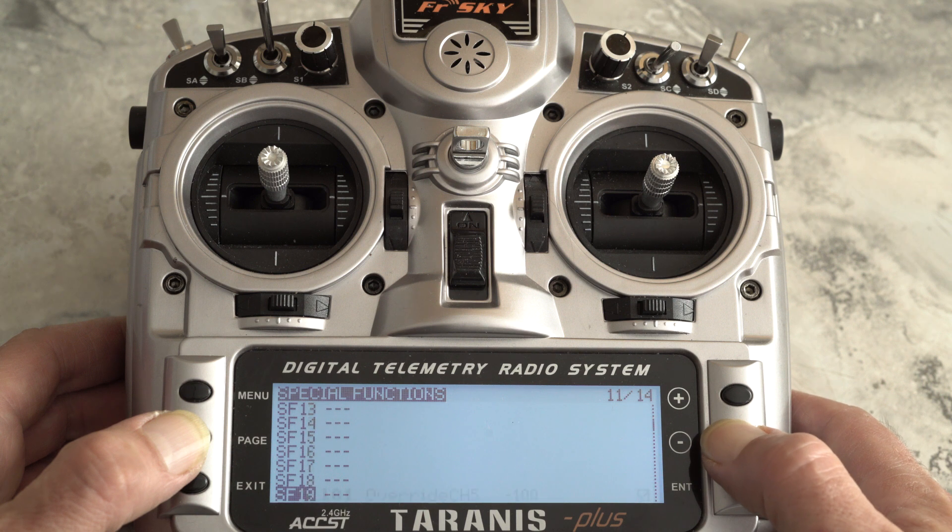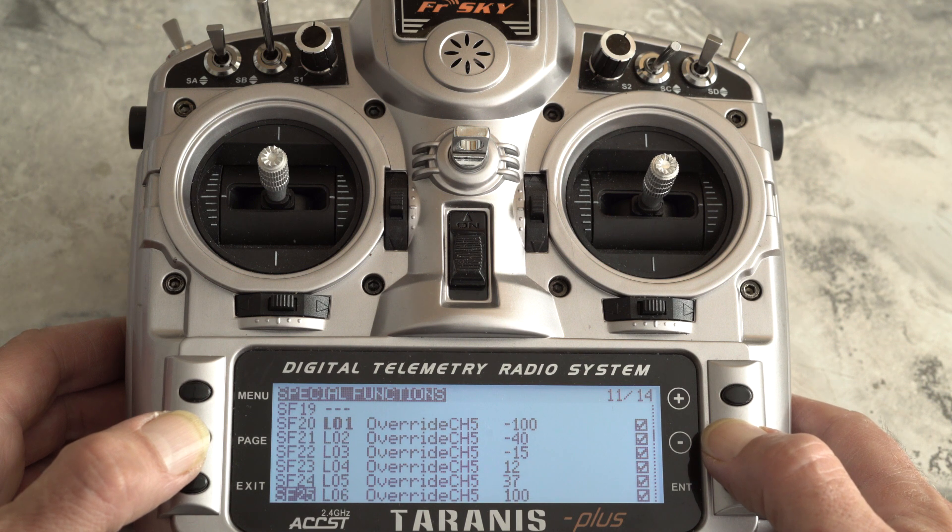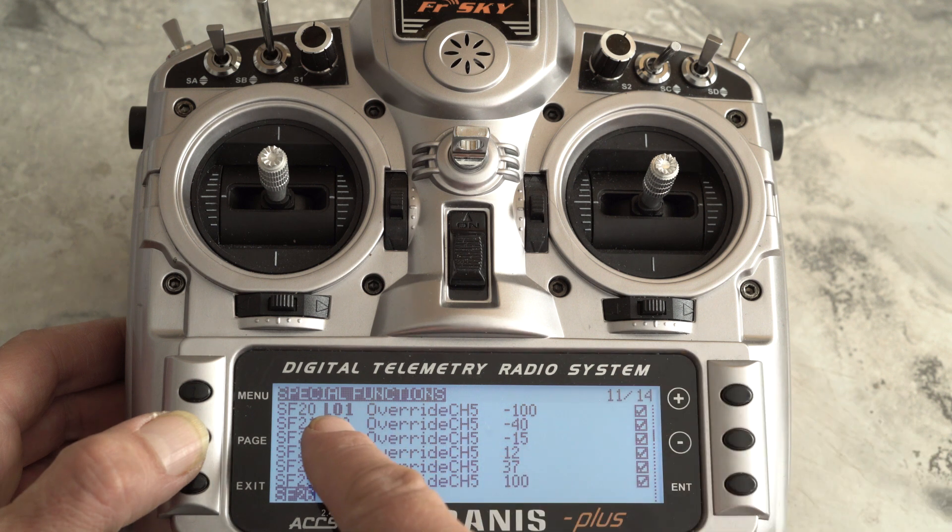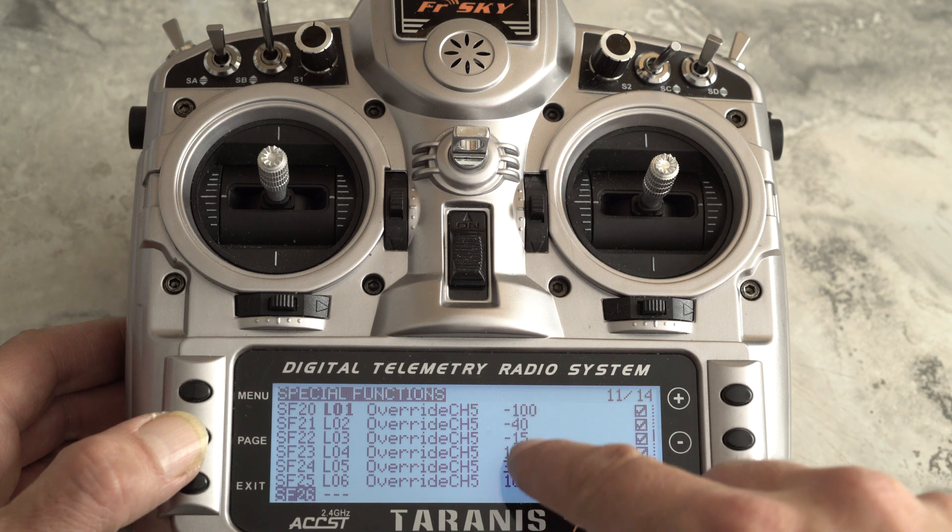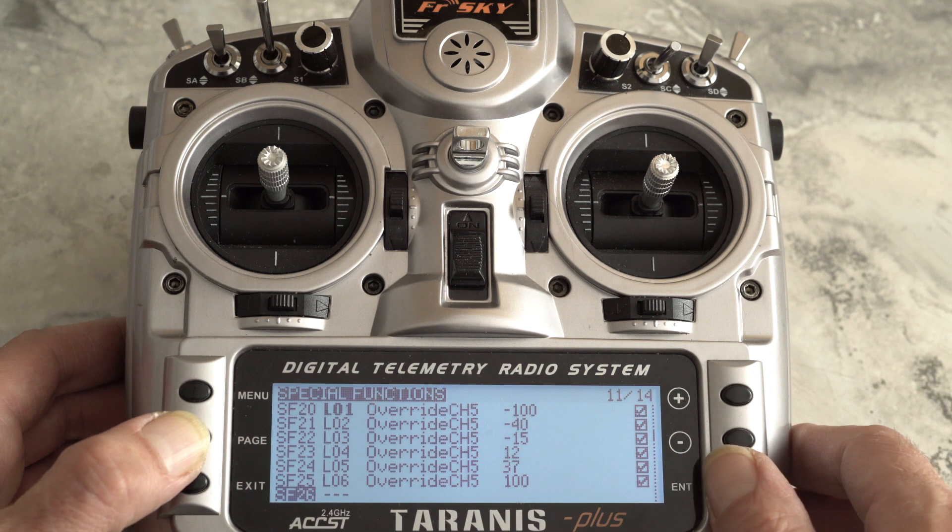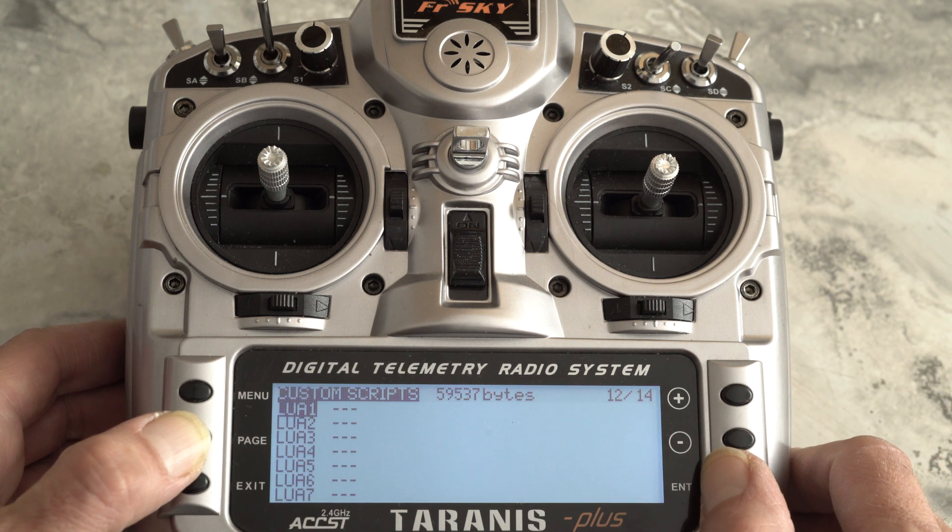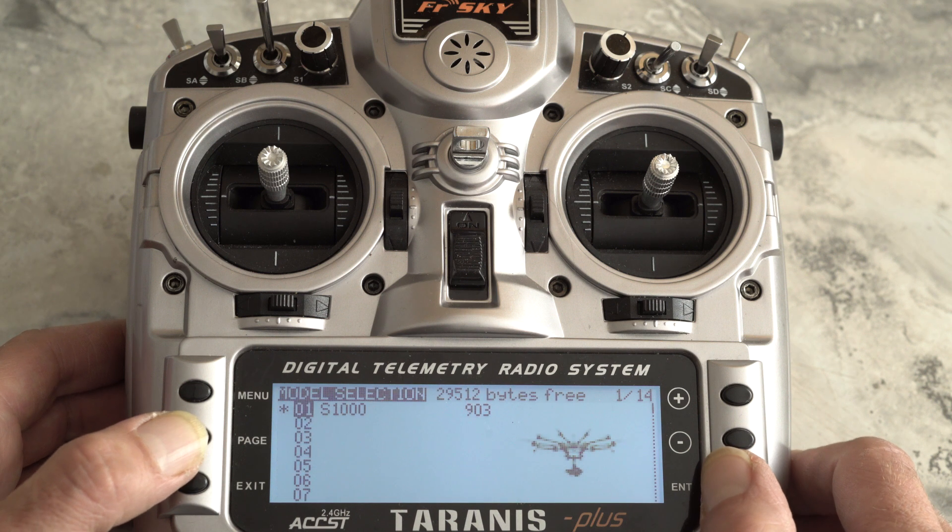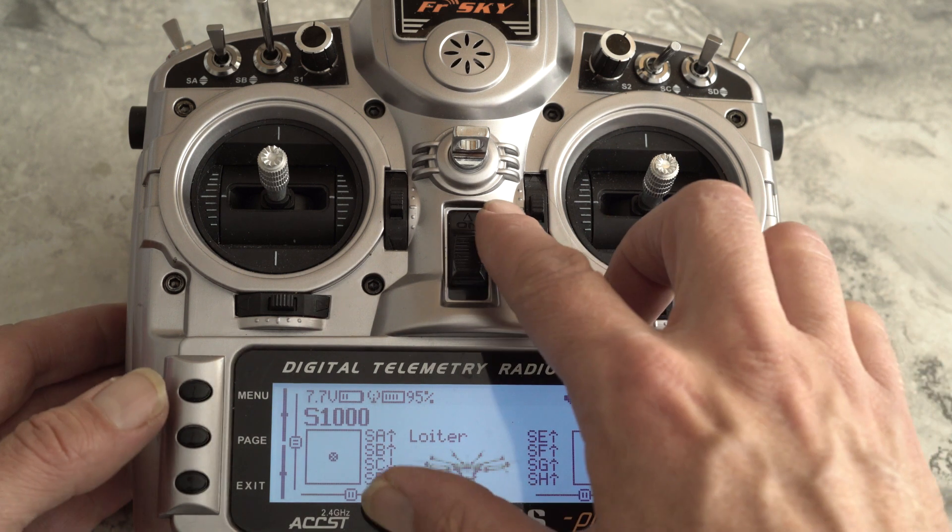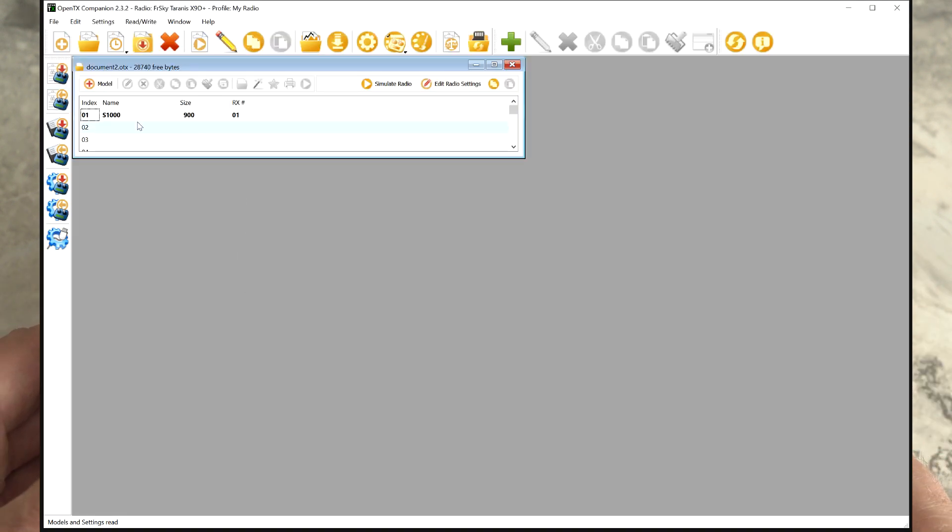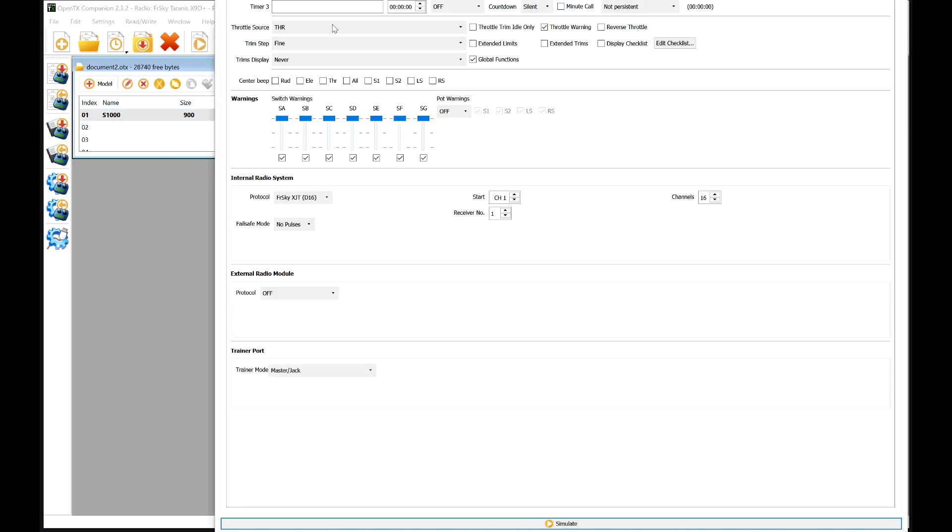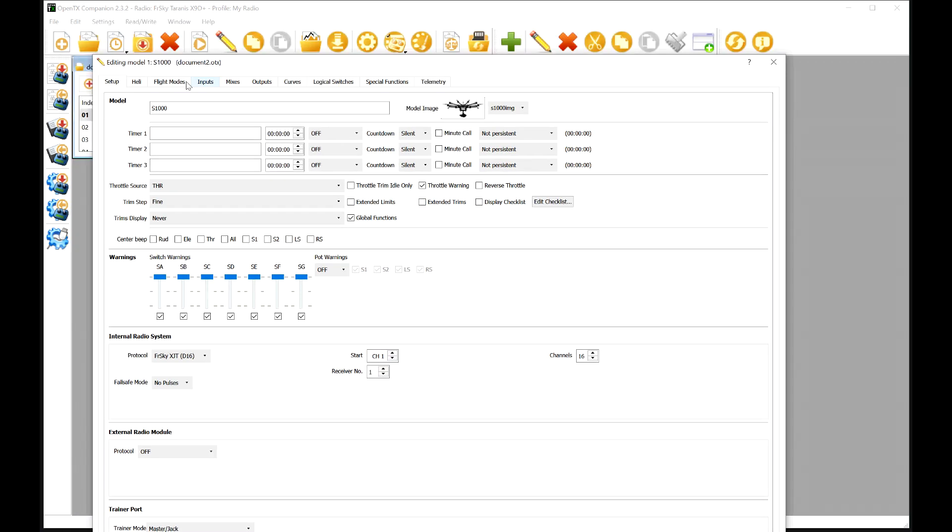Now in the special functions, this is where everything actually happens. And basically all you're doing is using your switches, your logical switches, to override channel five and export the exact values that mission planner is expecting, or your flight controller, or whatever you've got, and that's it. So the first thing we've got to do is get into OpenTX Companion and open our model. And then we're going to set up our flight modes.